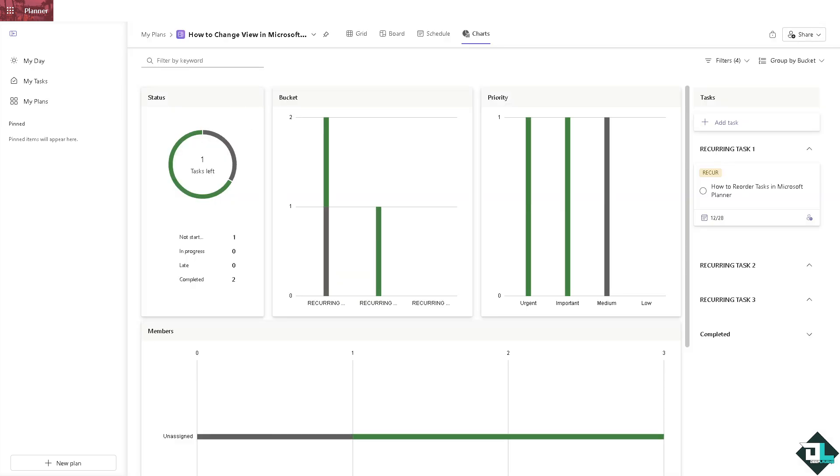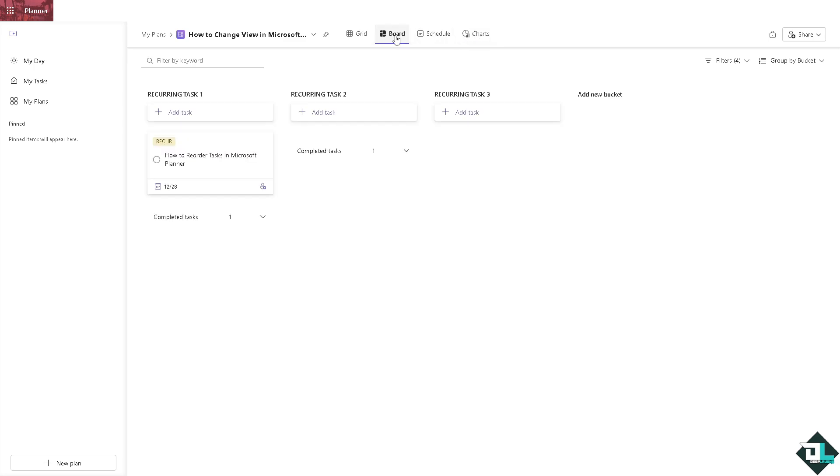Now you see you have four options here on the top corner. The board view displays tasks in buckets.